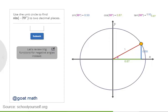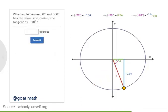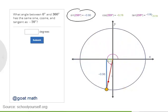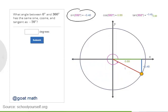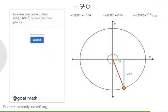To evaluate trig functions for negative angles, we can rotate clockwise along the unit circle. Try using the unit circle to approximate the sine of negative 70 degrees to two decimal places. The sine of negative 70 degrees is approximately negative 0.94. Now, when you had large angles, you subtracted 360 degrees to find coterminal angles between 0 and 360. With negative angles, you can add 360 degrees. Negative 70 degrees is coterminal with 290 degrees.